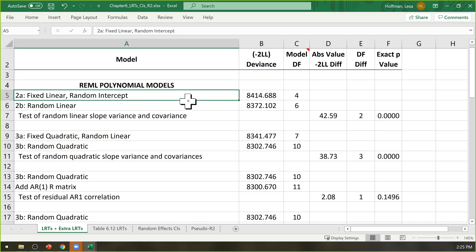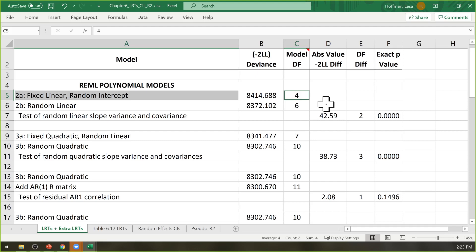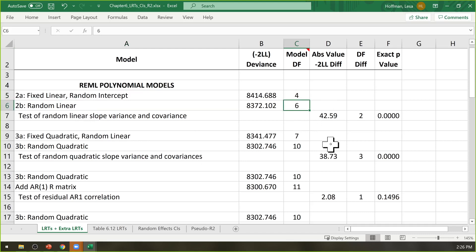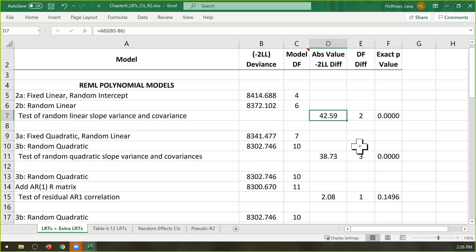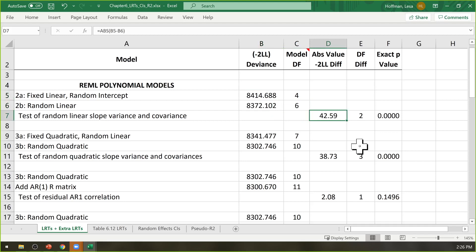For example, a fixed linear time random intercept model has four parameters: fixed intercept, fixed linear, random intercept variance, and residual variance. If I add a random linear effect of time, I pick up two more — the random linear time slope variance and its covariance with the random intercept. That's a difference of two, which is the degrees of freedom for the likelihood ratio test. The difference in minus-2 log likelihood is the test statistic, treated as chi-square, and the degrees of freedom is the difference in model parameters.